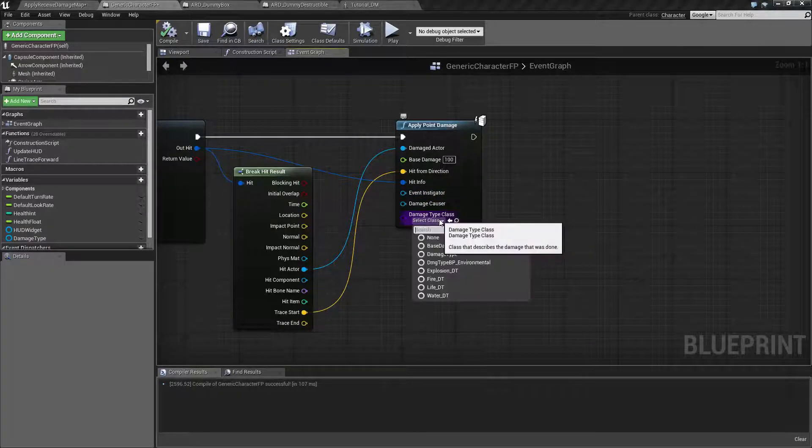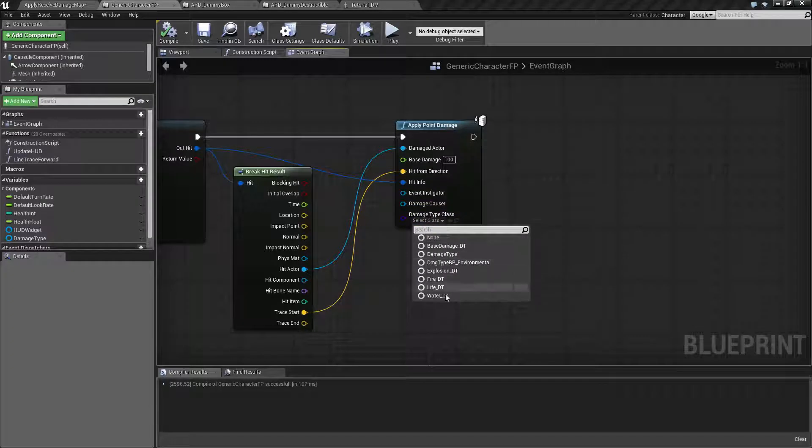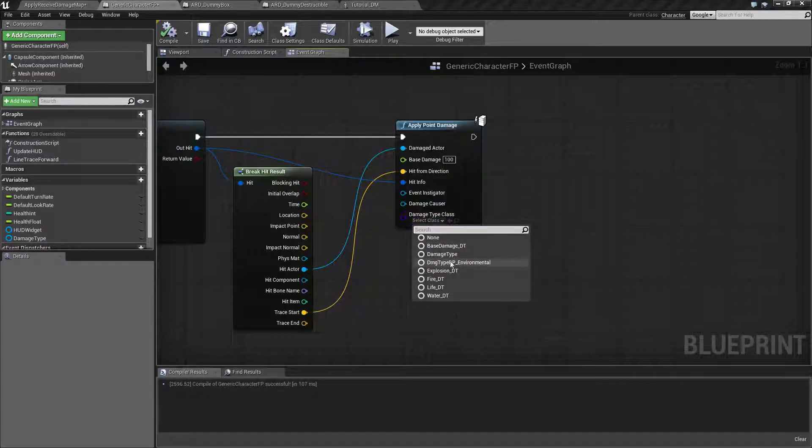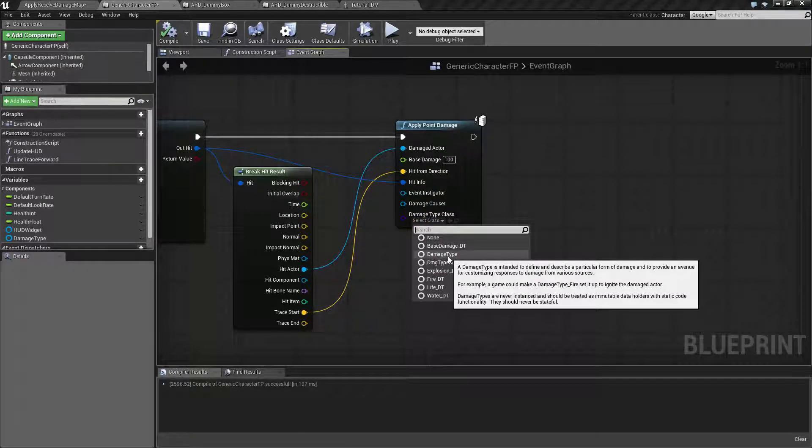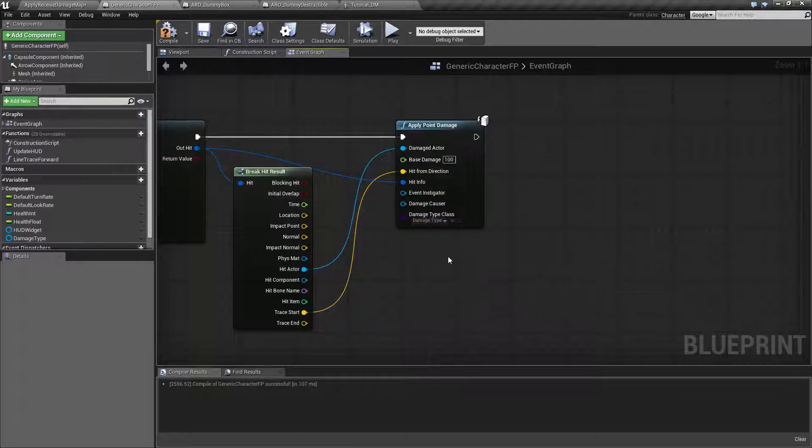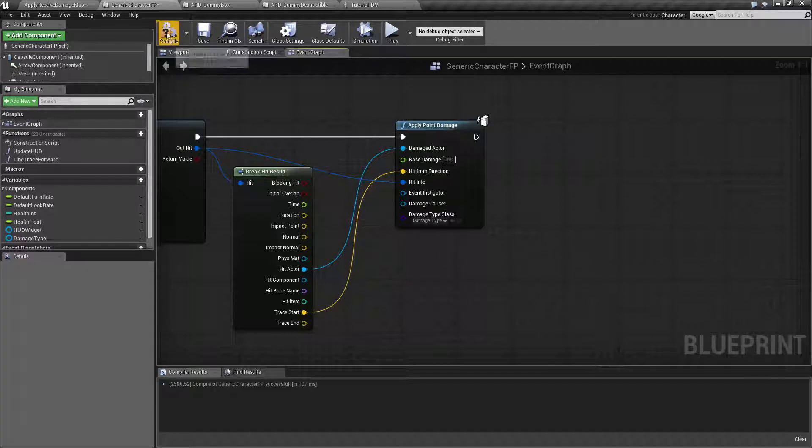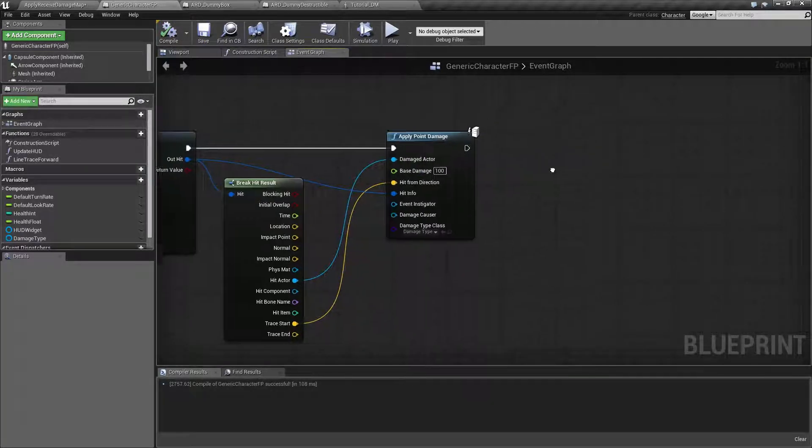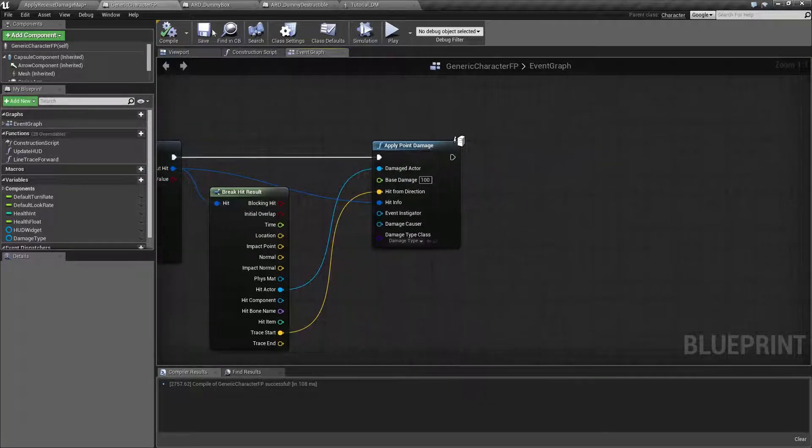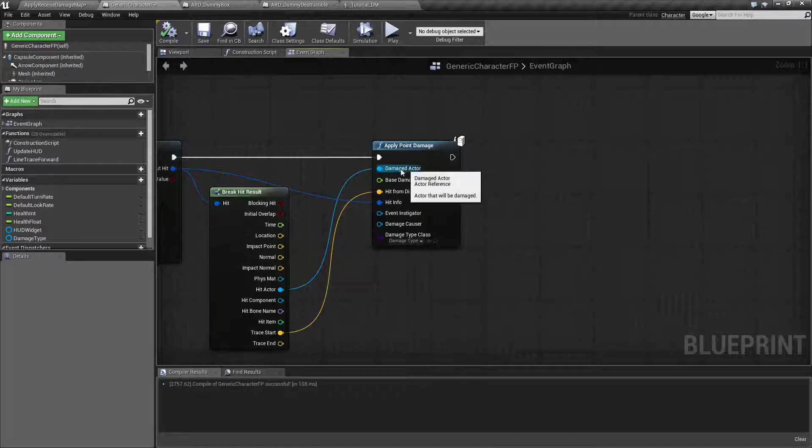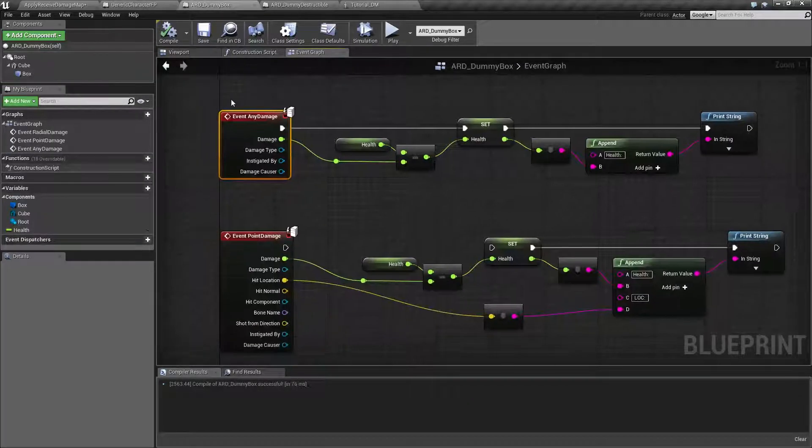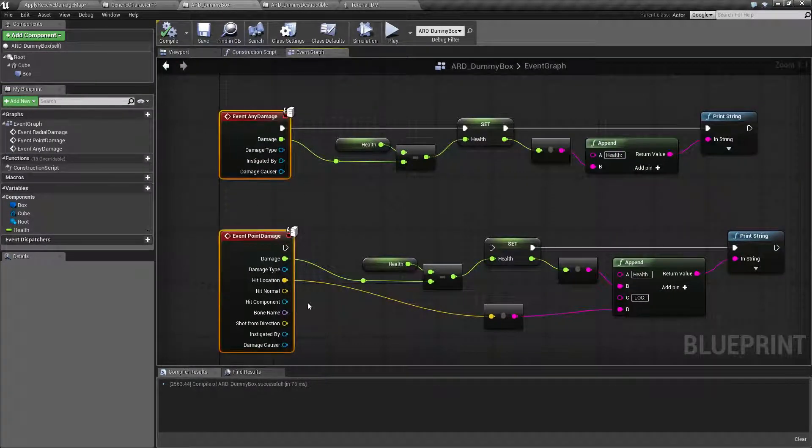Damage type class takes a damage type in. It is completely optional. If you don't put anything in, it's just going to pass the generic damage type itself. So inside of our receiving event which is going to be our actor, you're going to want one of these two nodes.